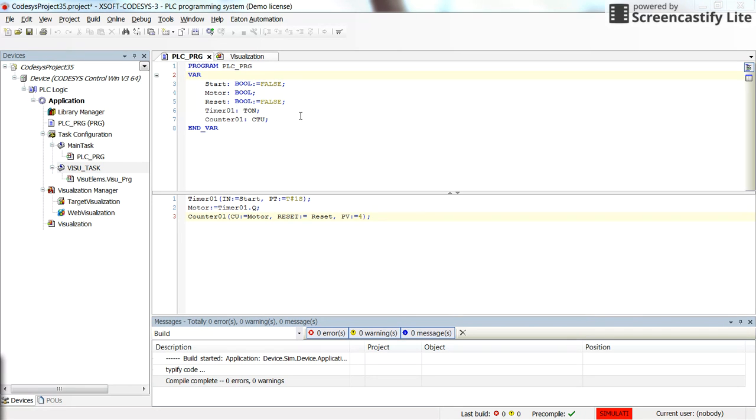So structures are a specific type of variable which can be defined by the user. They have different fields of different types.